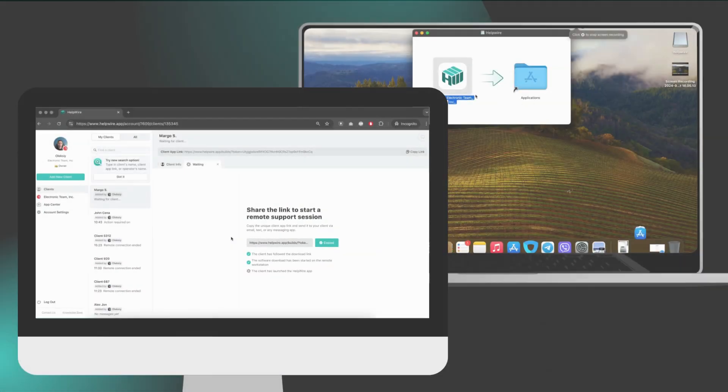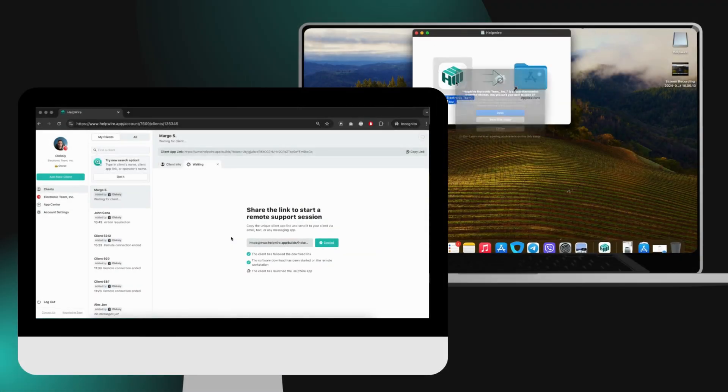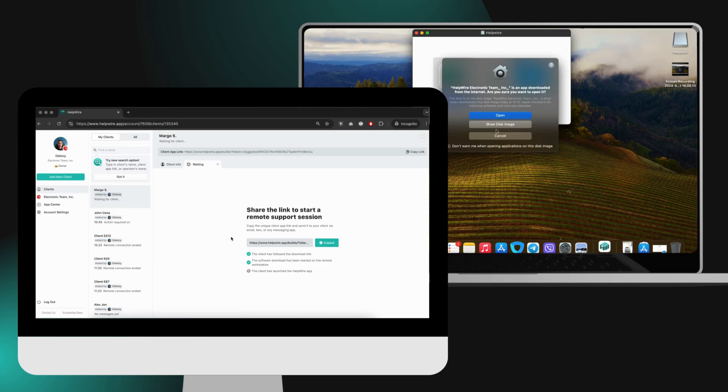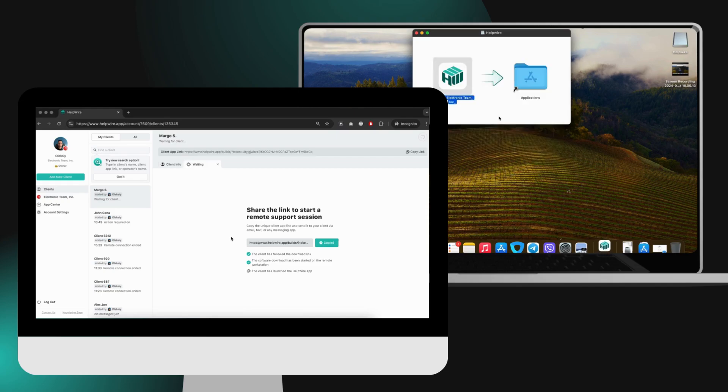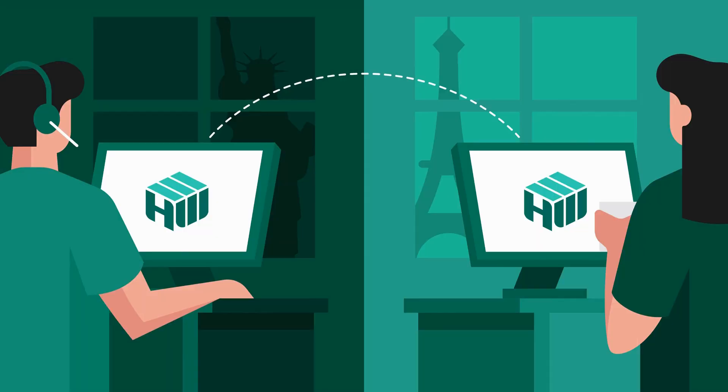Once you've shared the link for the HelpWire client app with your client and they've installed and launched the application, both of you will receive notifications about the lack of necessary permissions.